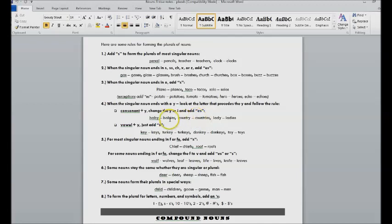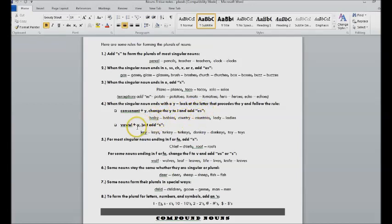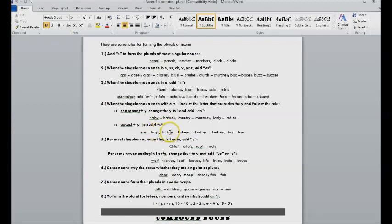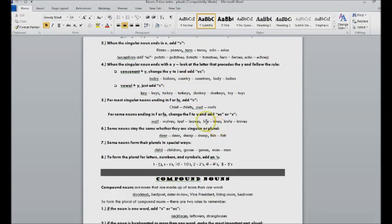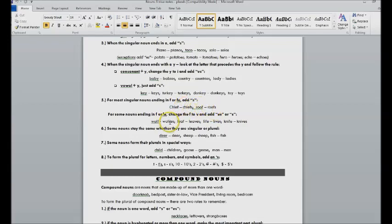You change the y to an i and add es. If it's a vowel in front of the y, like in key, you just add s: keys, turkeys, donkeys. F, sometimes there's an s on the end like chief and roof.